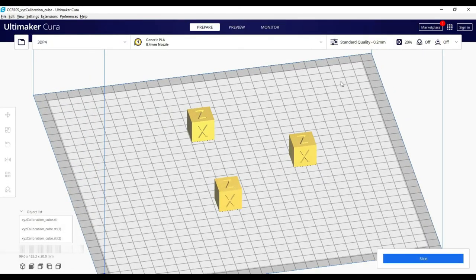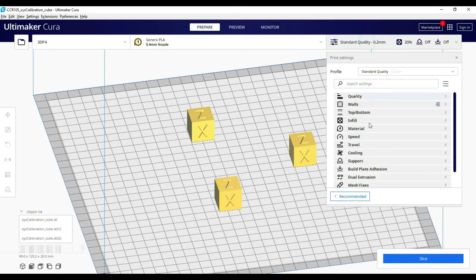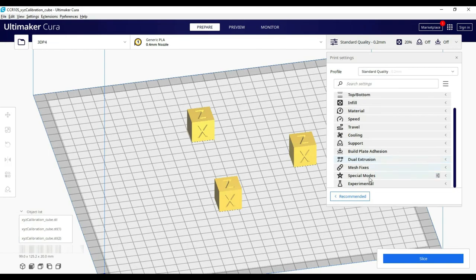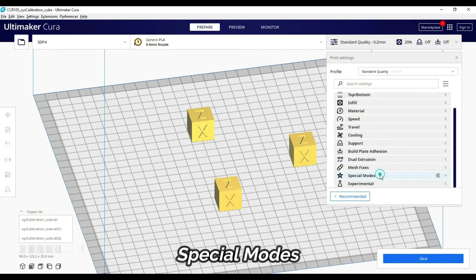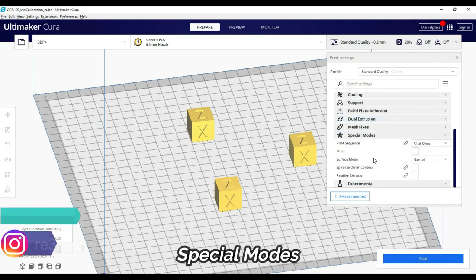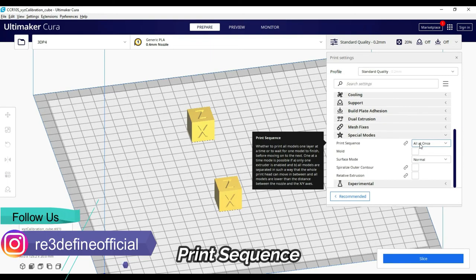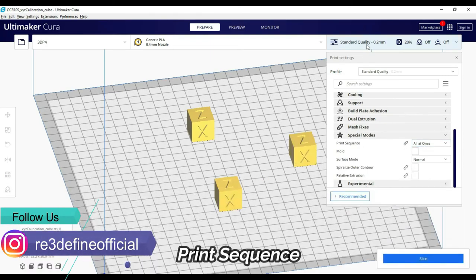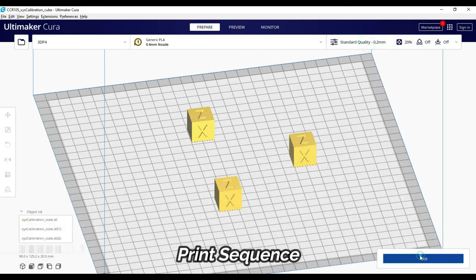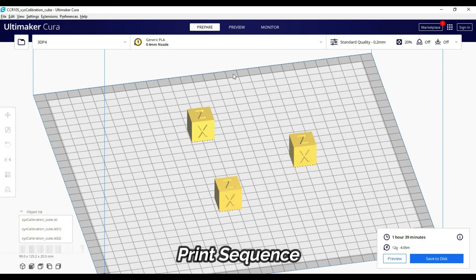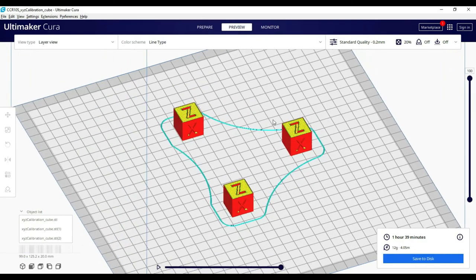Let's look at Cura's special and experimental modes. First, we go to special modes. The first thing comes to print sequence. When we slice multiple objects, all the layers are printed together when we select all at once.